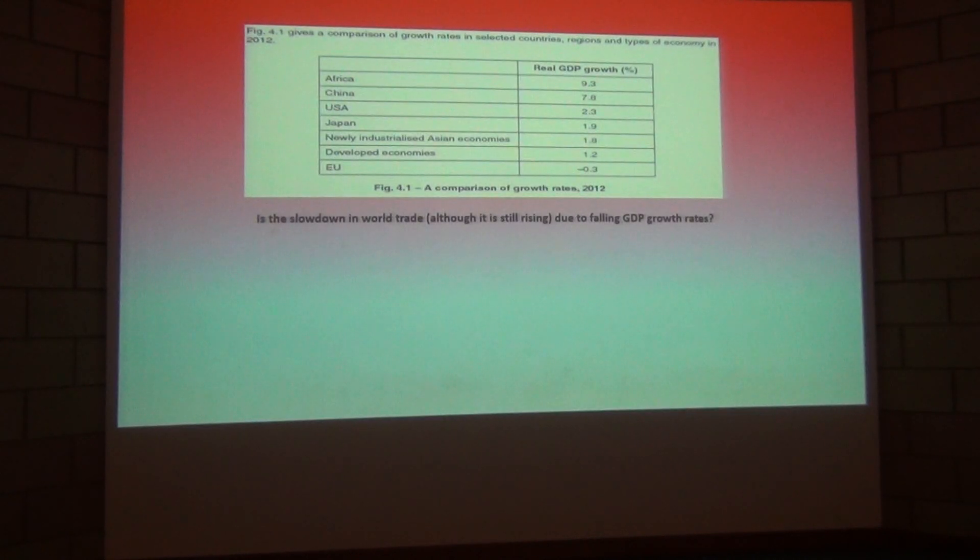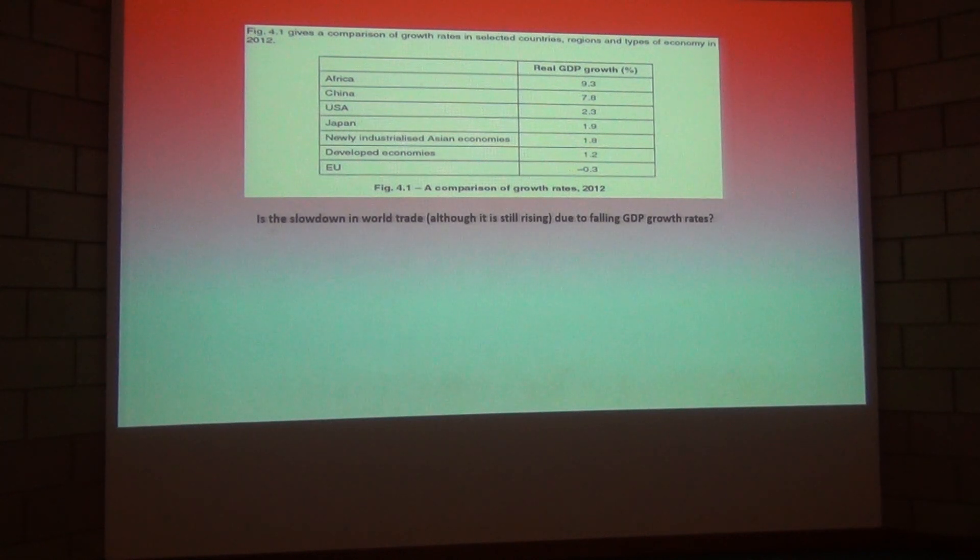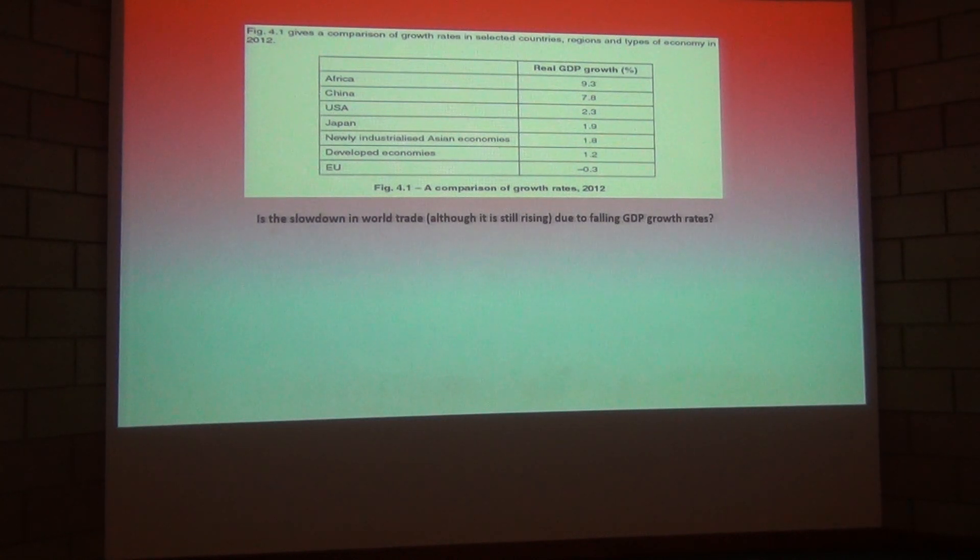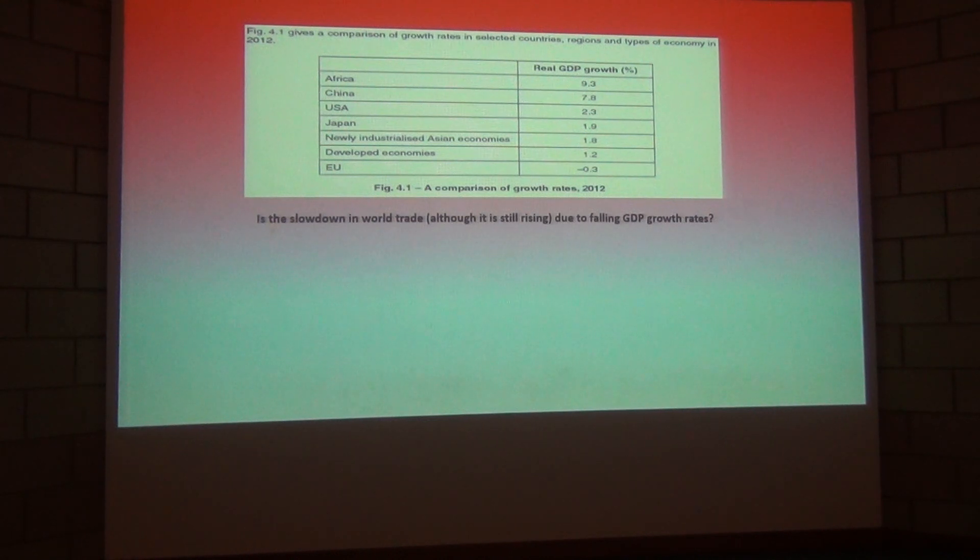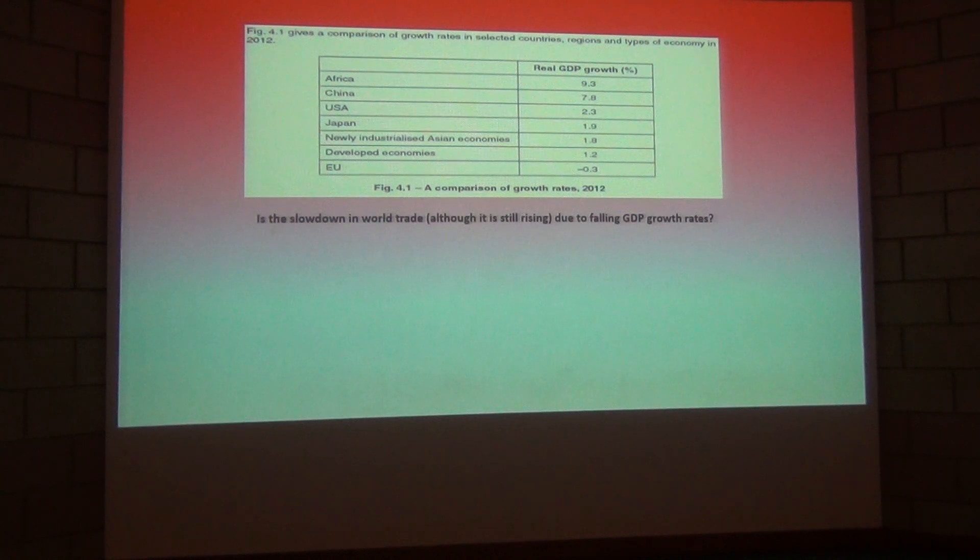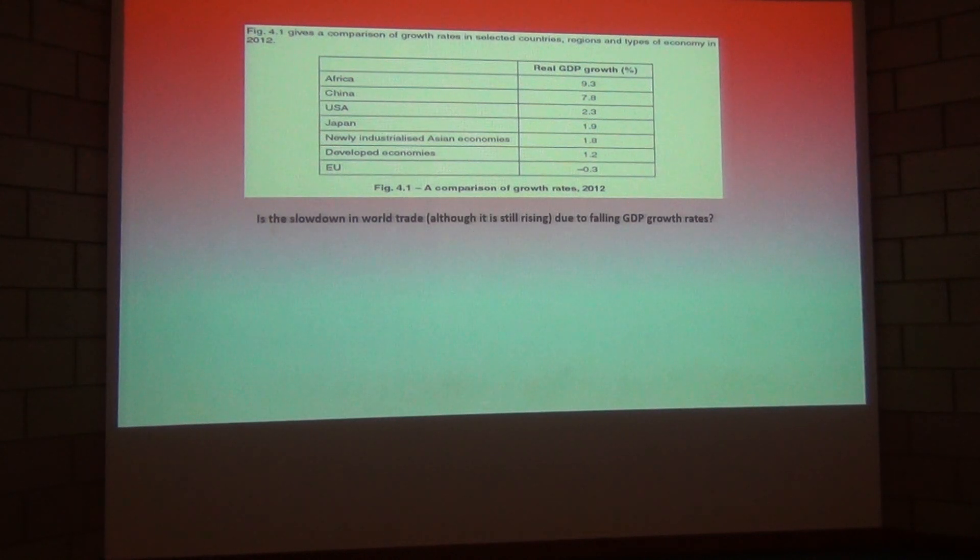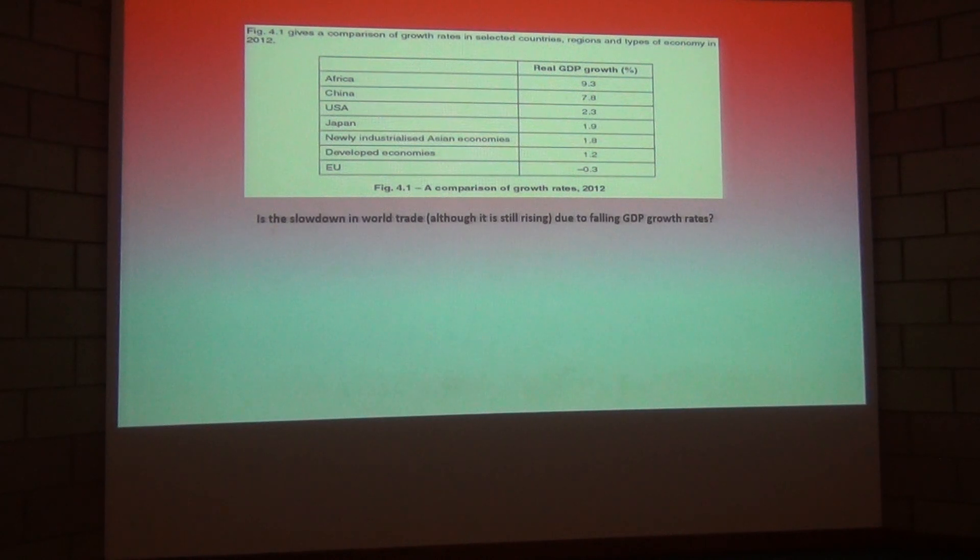Japan 1.9 percent, USA reasonably strong at 2.3 percent and then obviously the real outliers here are China 7.8 percent and Africa at 9.3 percent. But obviously China and Africa have come from a very low base to start with.